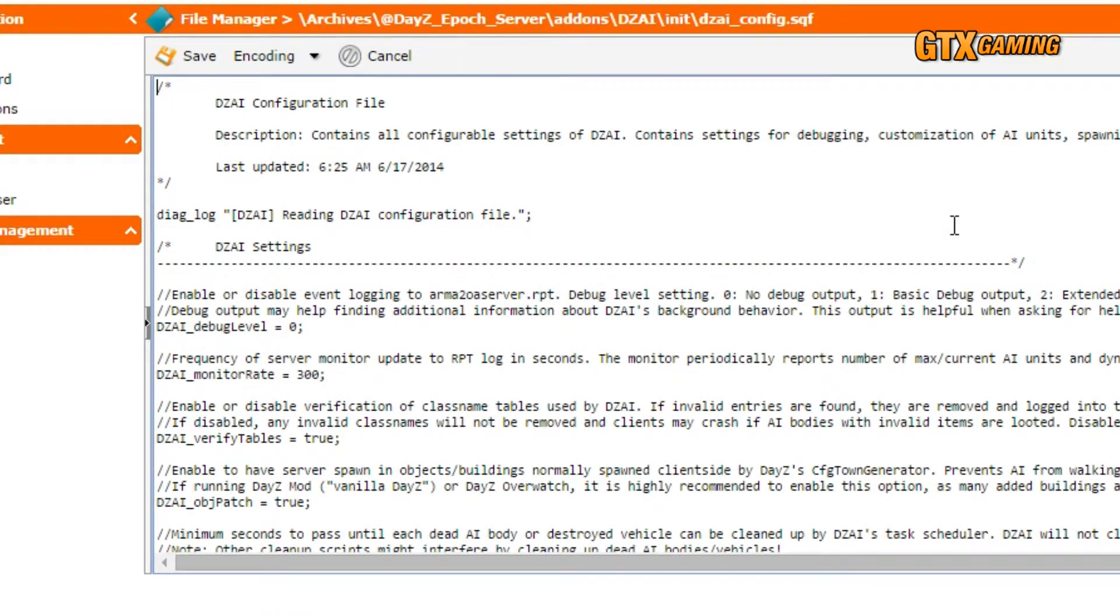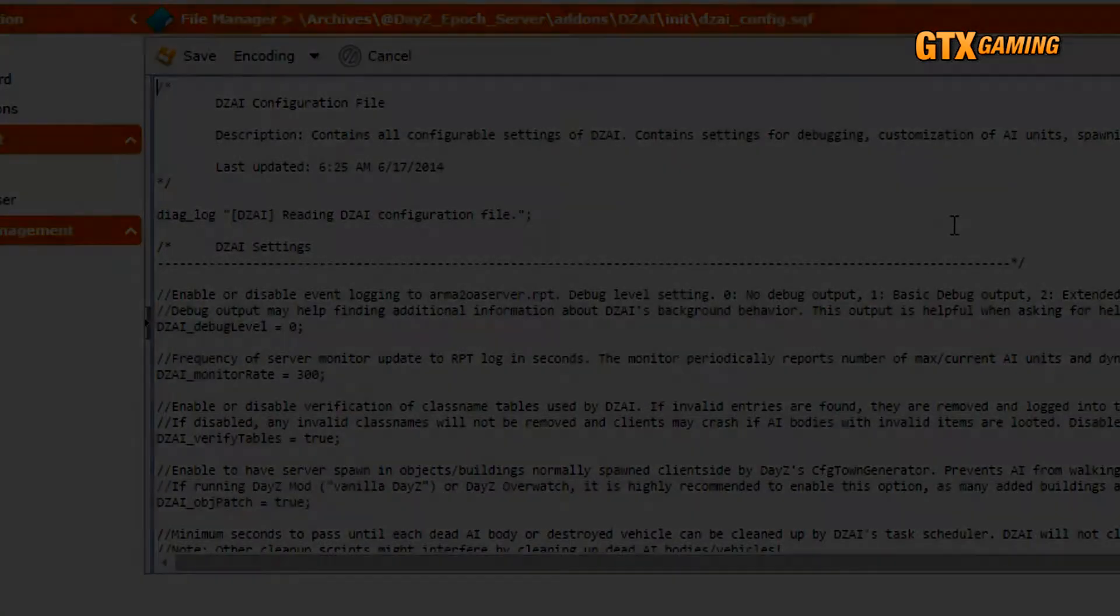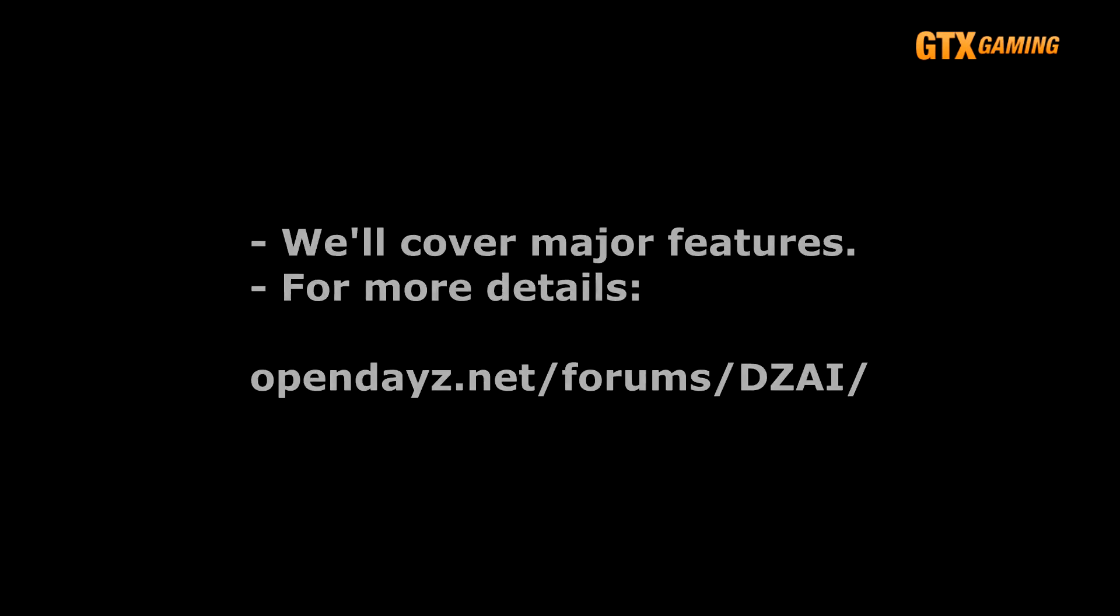Now there's a lot of stuff that can be configured and customized within DZAI, and we're not going to cover absolutely all of it in this video tutorial. We will, however, cover a lot of the really major features, and especially those that most server admins are interested in adding to their servers.